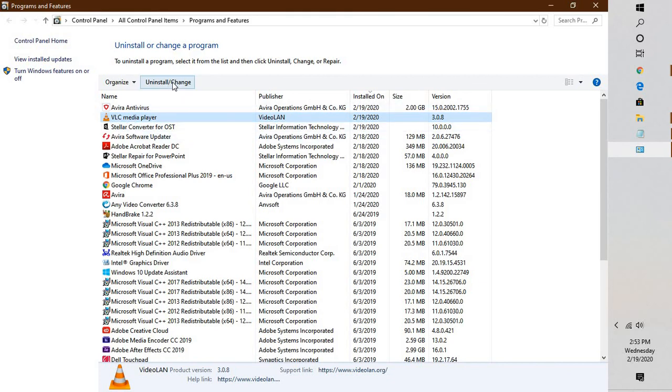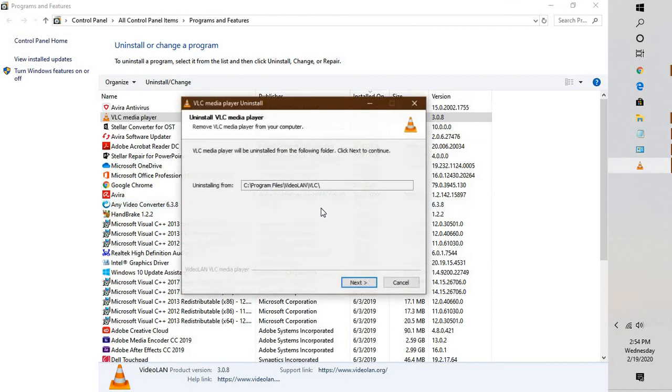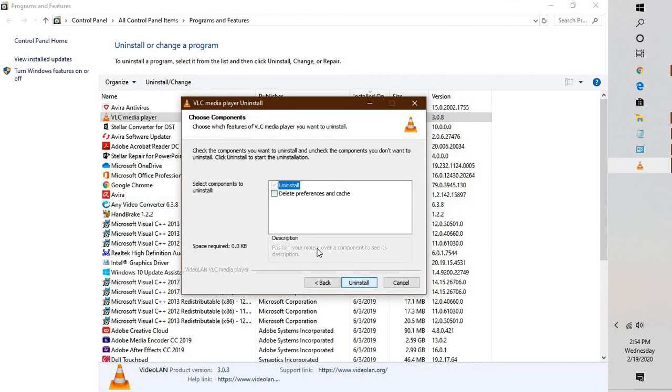It will take you to the Programs and Features window. Click on Uninstall or Change. In case you get a User Access Control prompt, you may click on Yes. Click on Next, Uninstall, and uninstall and reinstall the software.